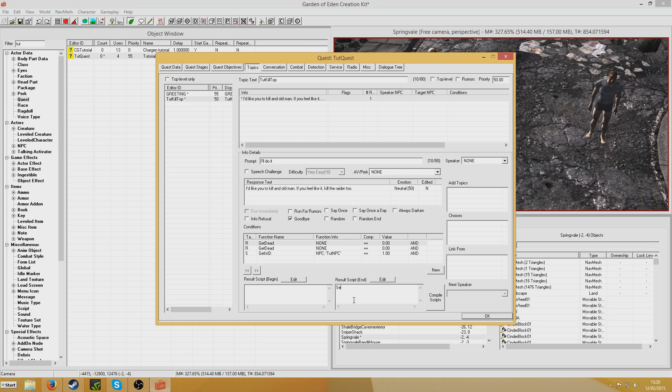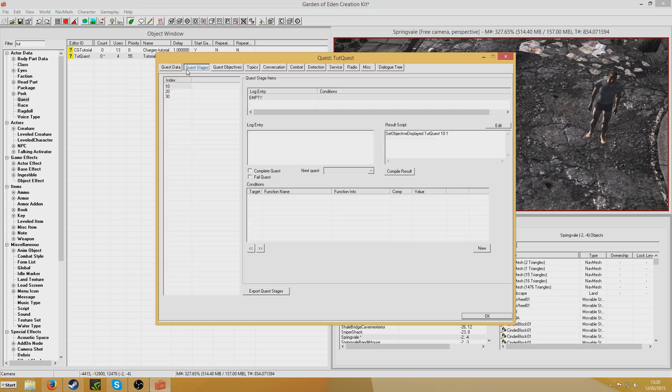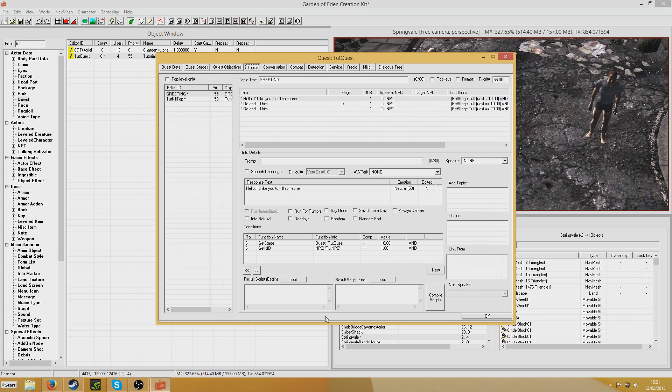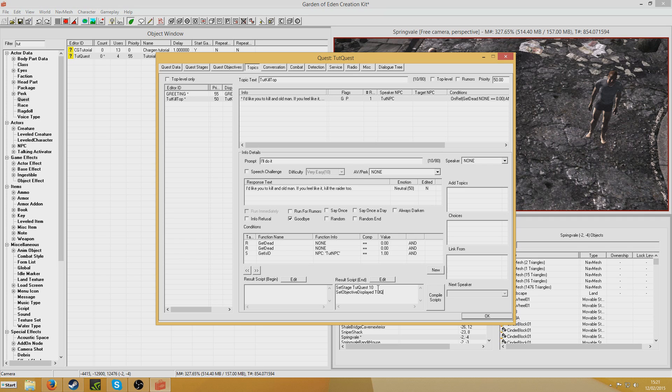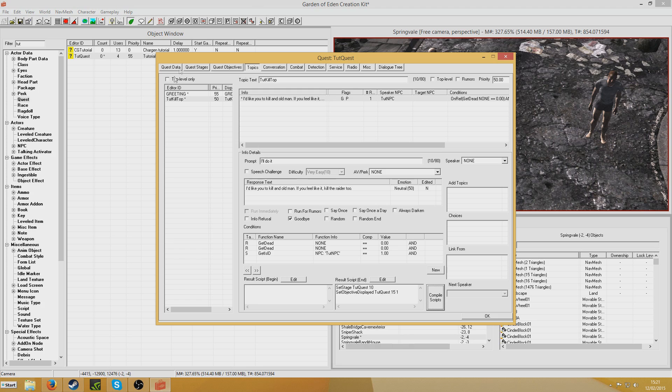So I'm going to put set stage TutorialQuest 10. So I think what I'll do actually, just to demonstrate something, you could put this in the stage 10 if you wanted, but I'm going to put it here just to demonstrate how objectives can be separate from stages. So put set objective displayed TutorialQuest 15 1. Like that.